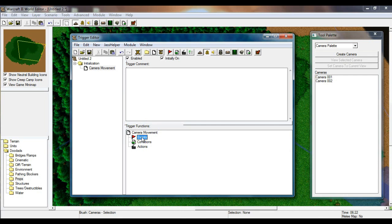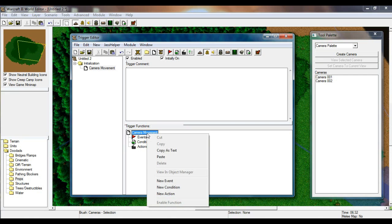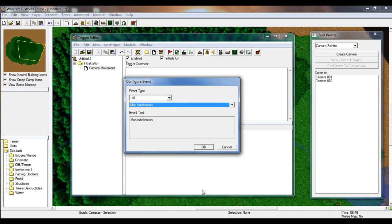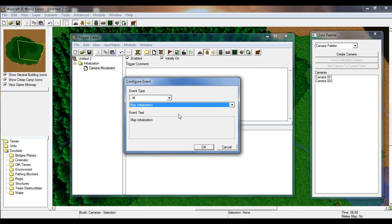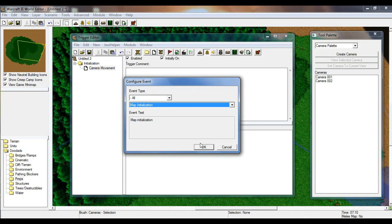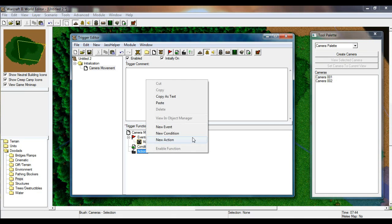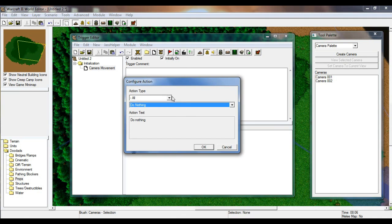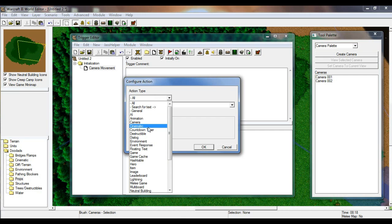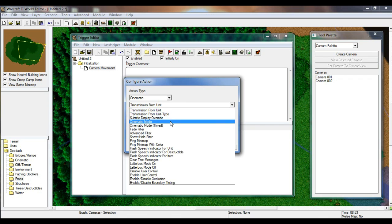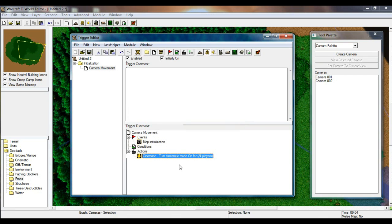In the trigger functions, right-click and click 'New Event.' The configure event window will pop up — the first option is 'Map Initialization.' Click OK. This means whenever you load the map, it will automatically go into the camera movement. Now go to the action tab, right-click, and click 'New Action.' We're going to go to the action type, then 'Cinematic,' and click 'Cinematic Mode' — turn it on for all players.